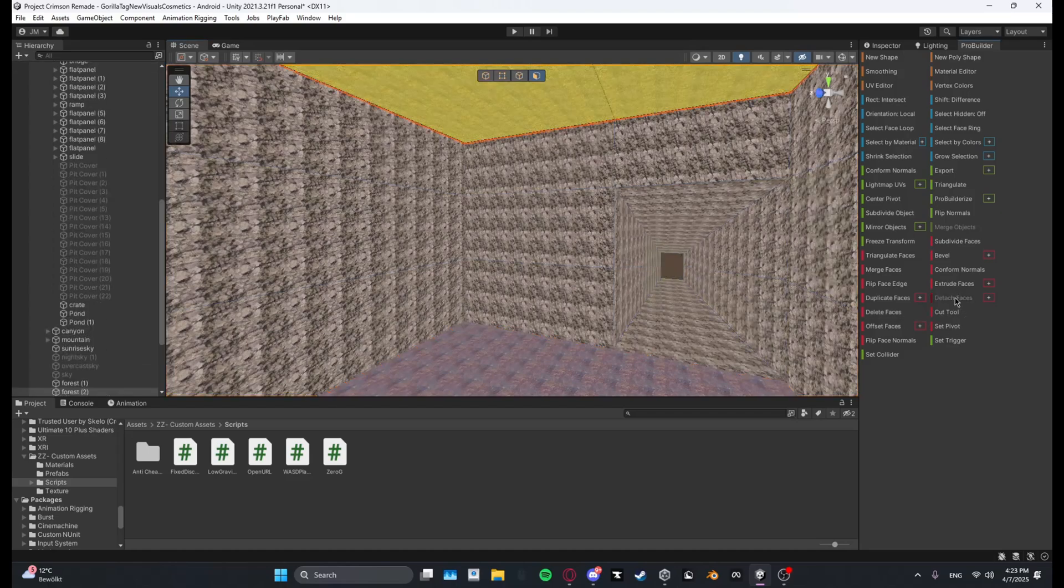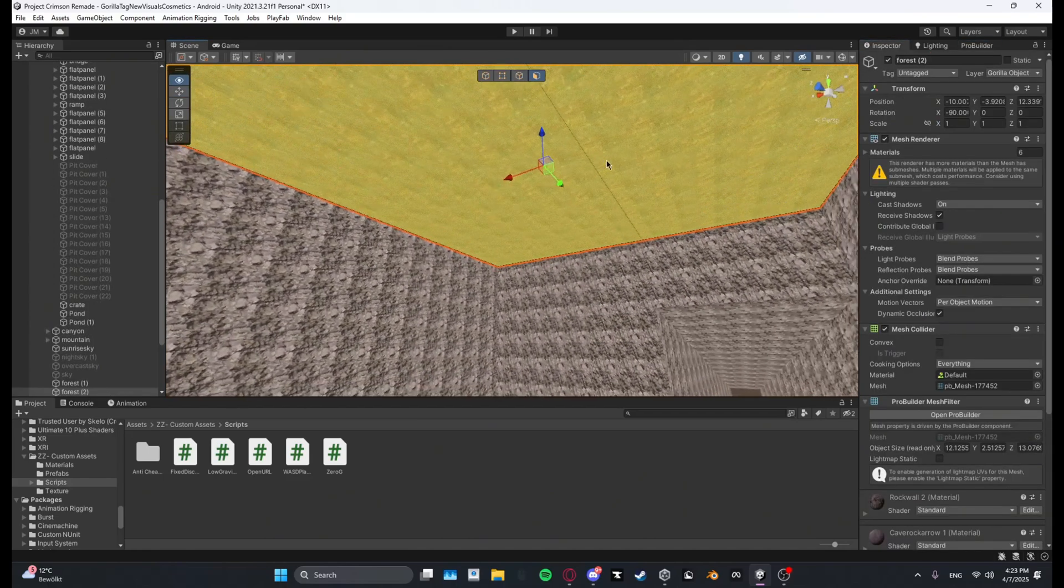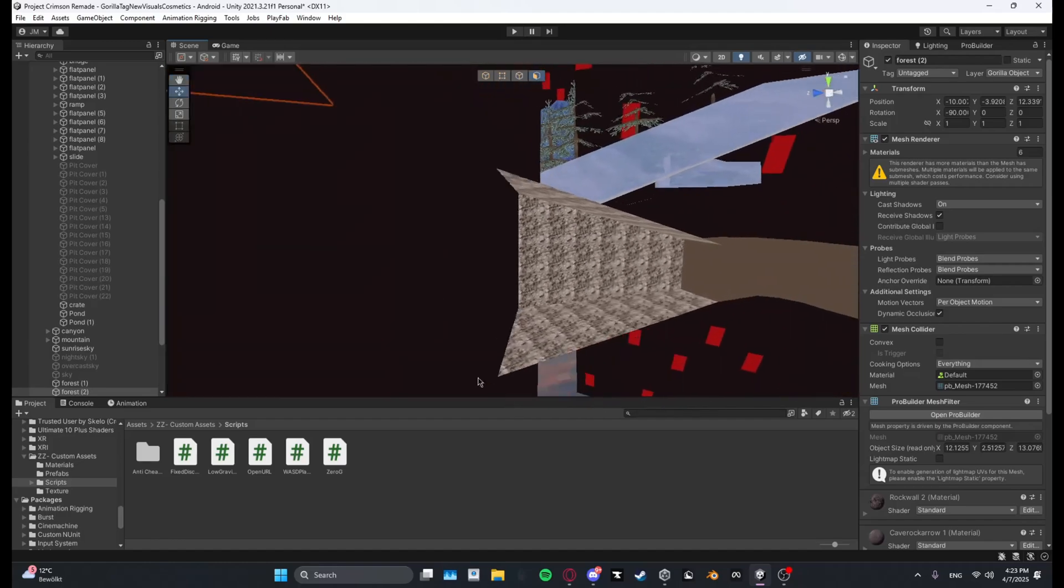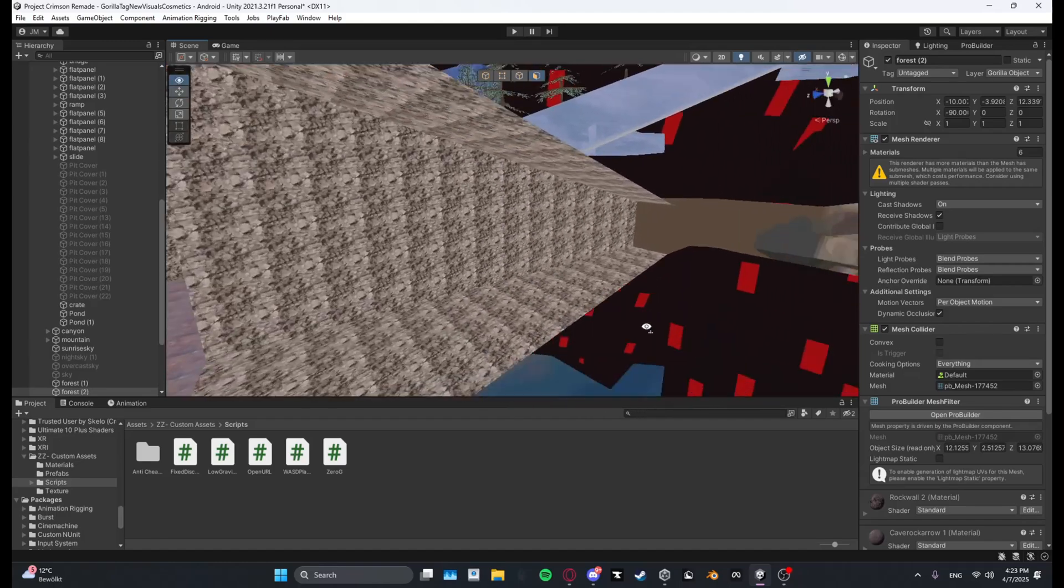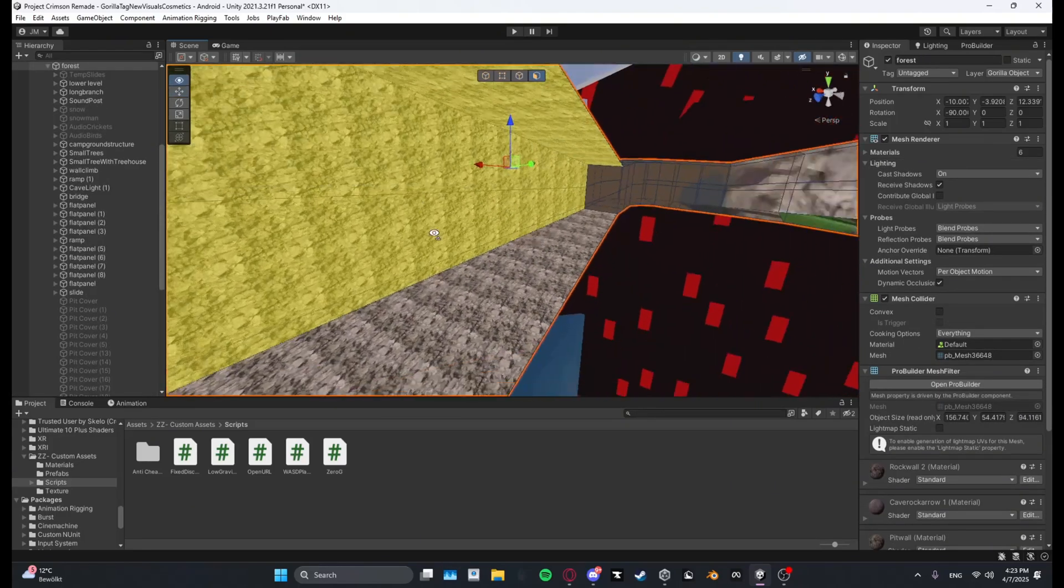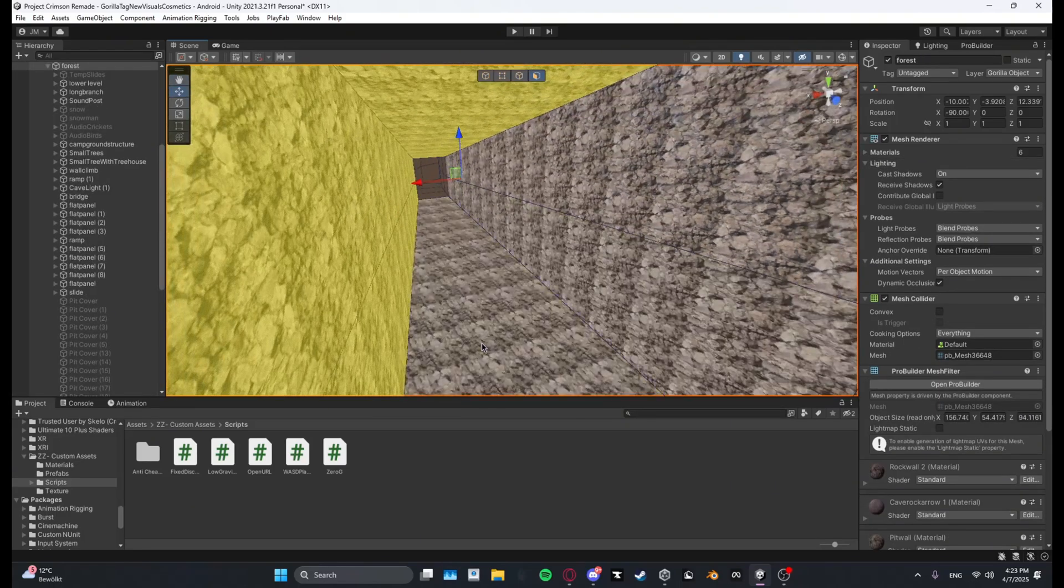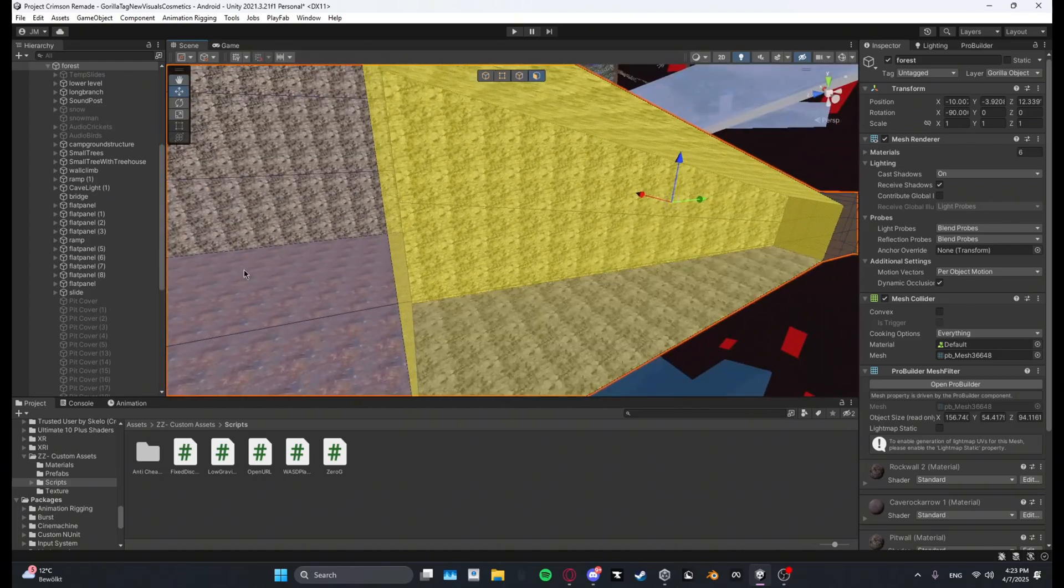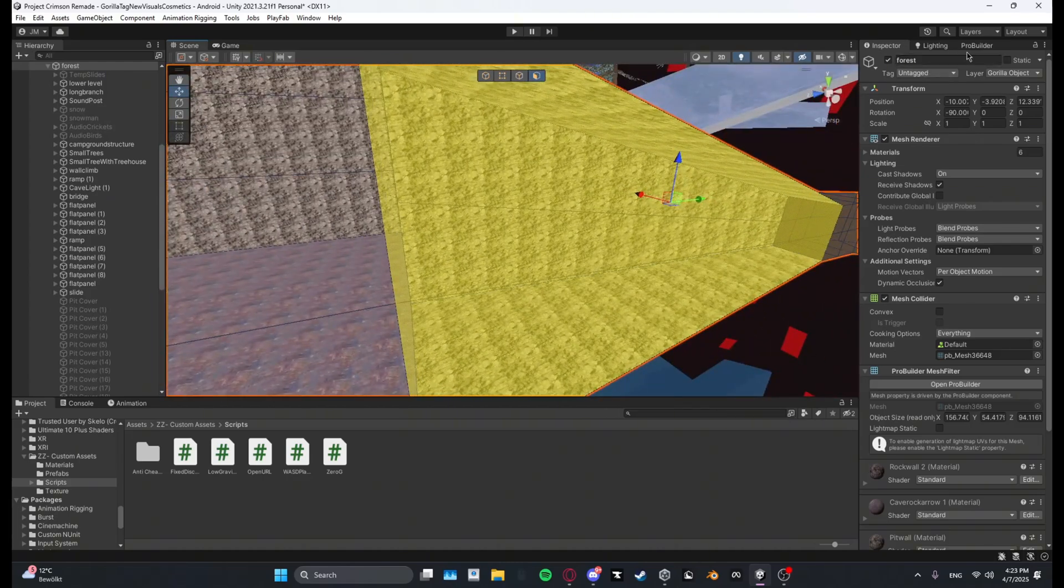And then up here we have the ceiling, detach the ceiling.